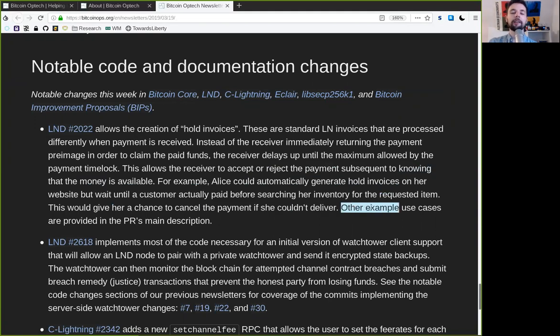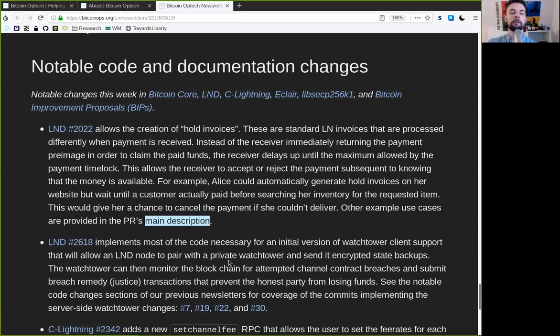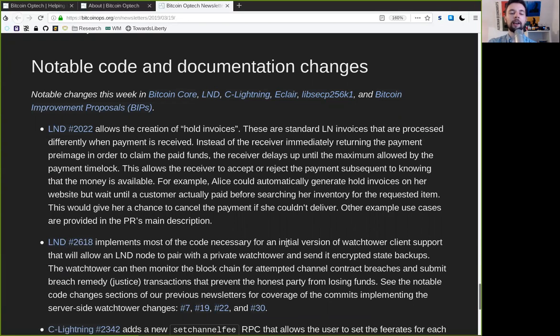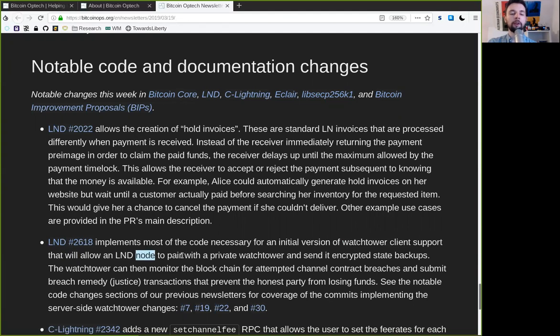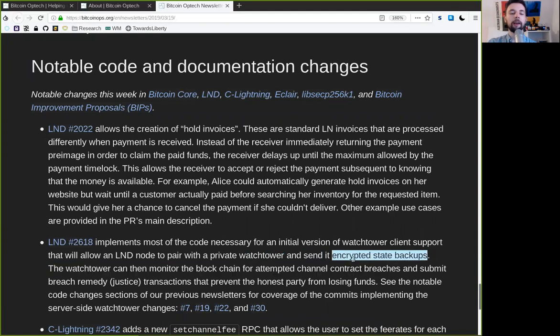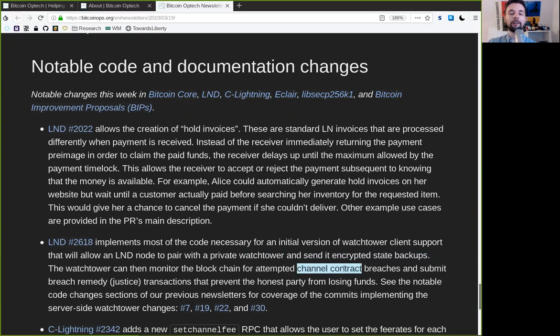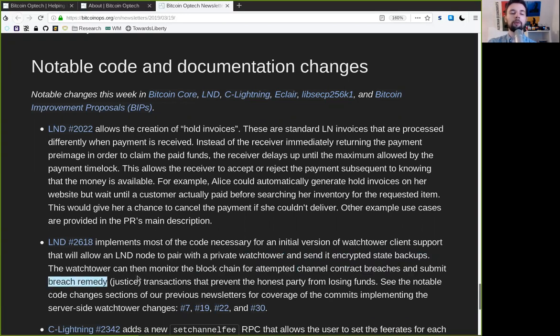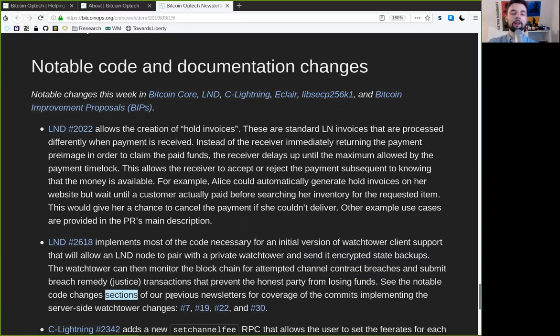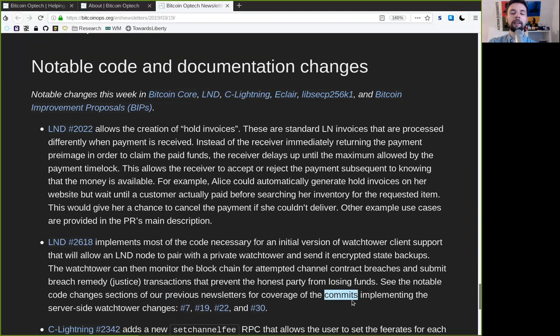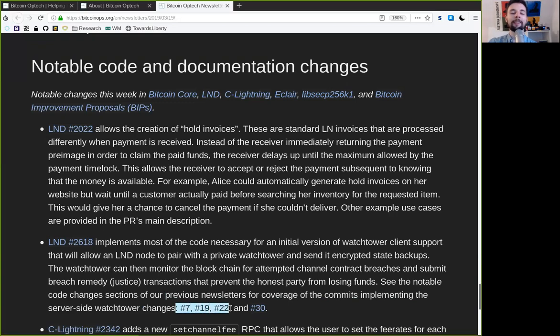Other example use cases are provided in the pull request's main description. This LND change implements most of the code necessary for an initial version of the Watchtower client support that will allow a Lightning Network node to pair with a private Watchtower to send it encrypted state backups. The Watchtower can monitor the blockchain for attempted channel contract breaches and submit the breach remedy, the justice transaction, that prevents the honest party from losing funds. See the notable code changes section of our previous newsletters for coverage of the commitment implementation of the server side Watchtower changes. And these are newsletters 7, 19, 22, and 30.